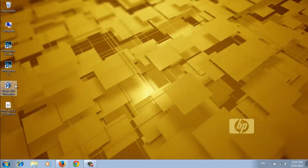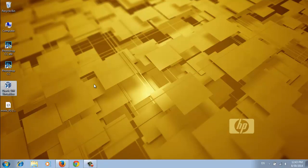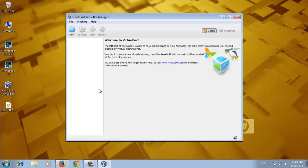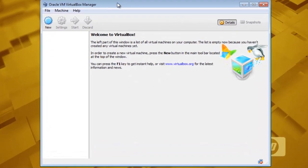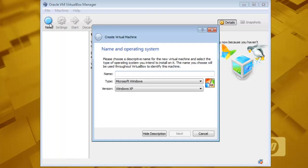Now open your VirtualBox and go to the new button. Click it and then type your operating system name. In my case, Minix3.